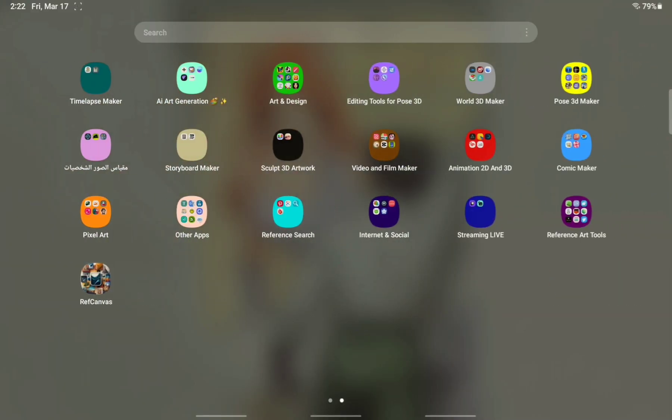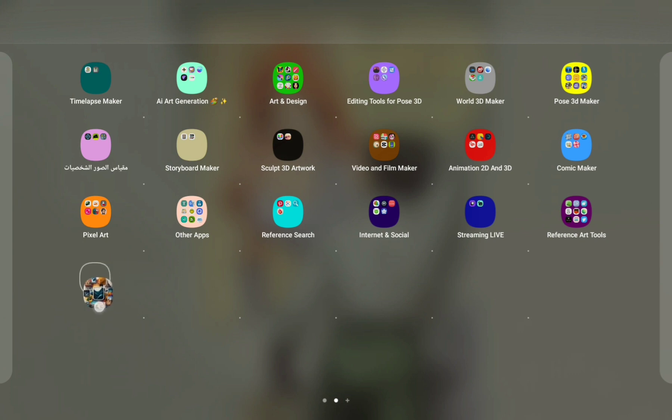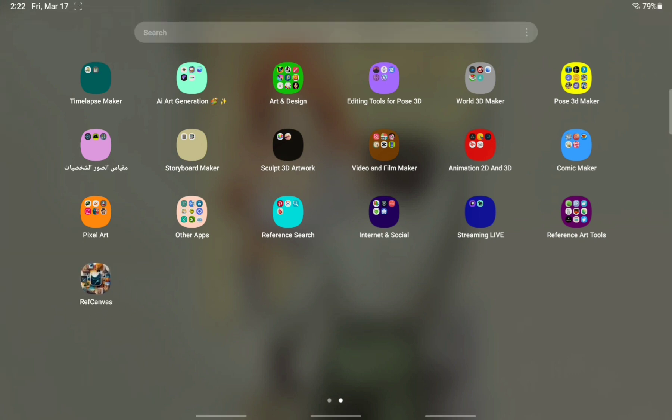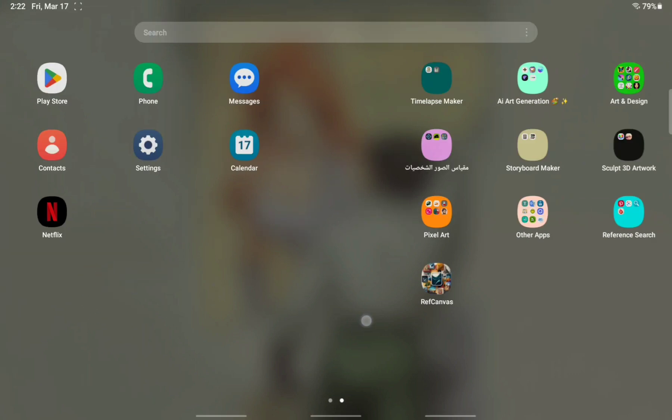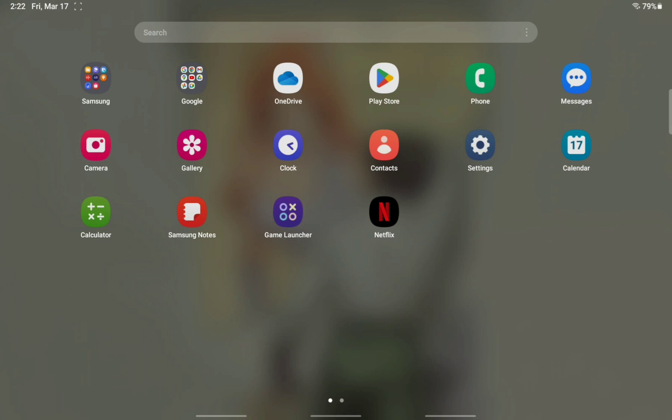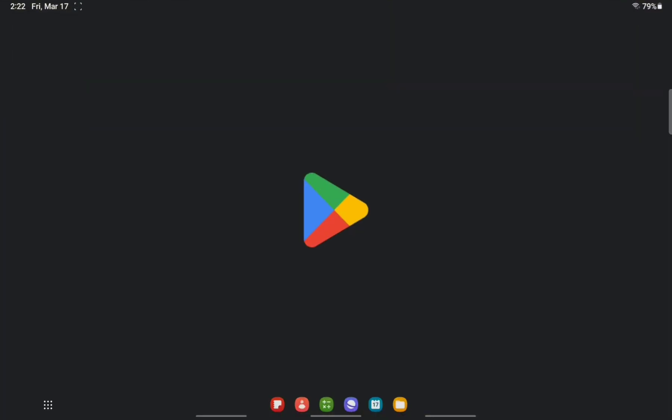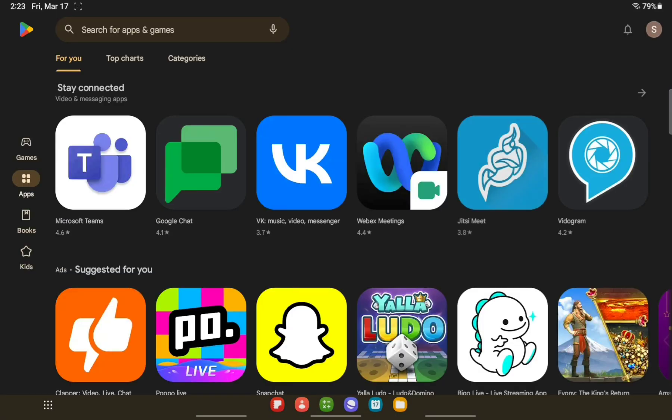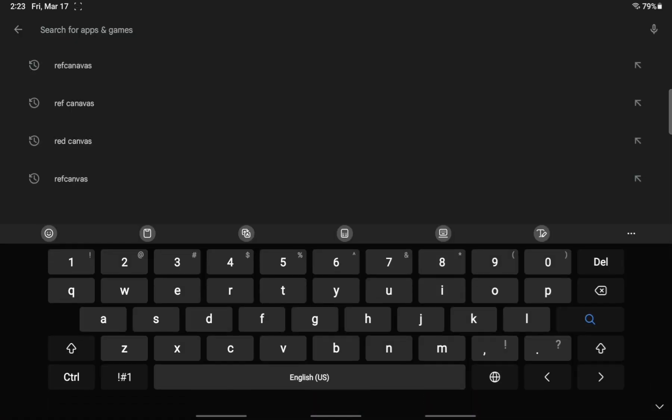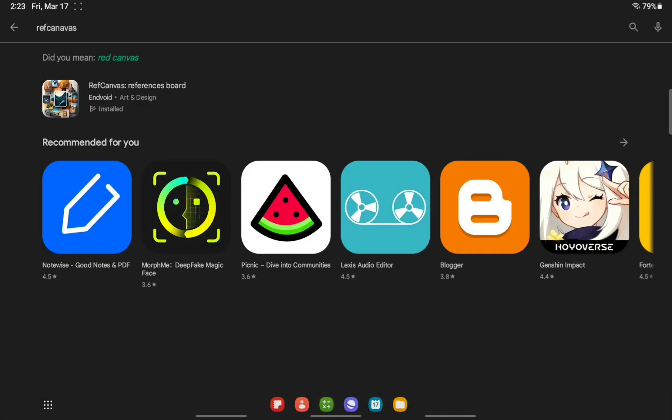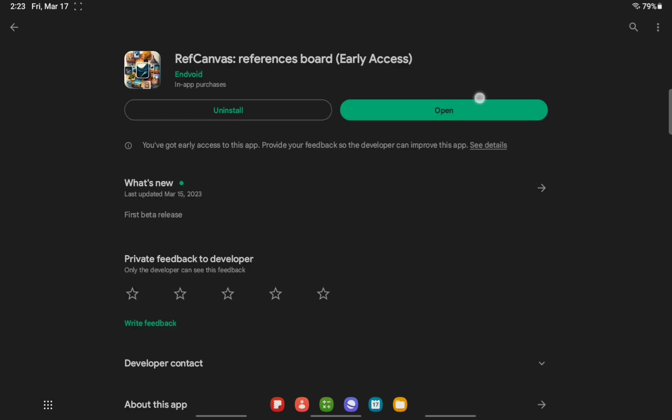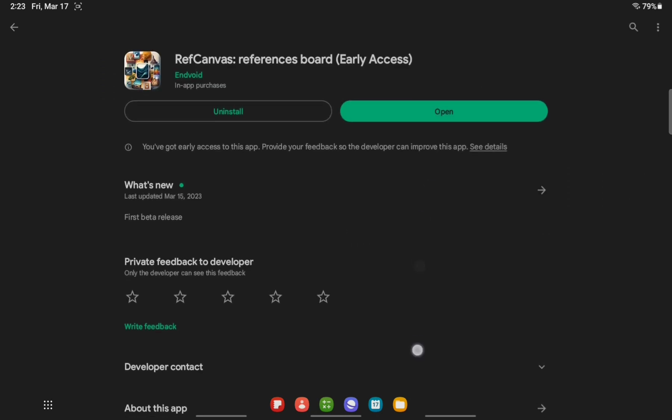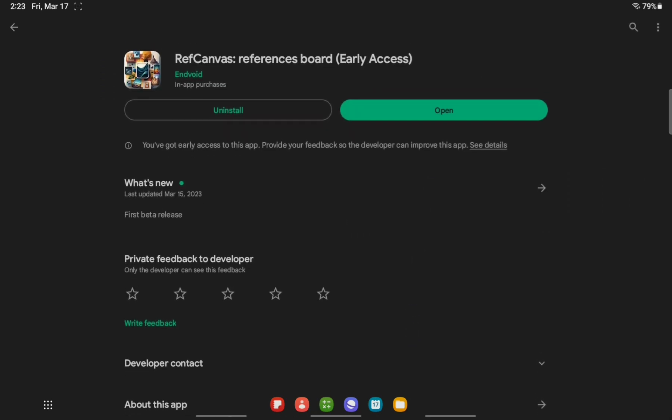I don't need this. I have this app I downloaded from Play Store named RefCanvas. Click Play Store and search RefCanvas. I installed it. Now this is early access, meaning not yet for publishing the app.